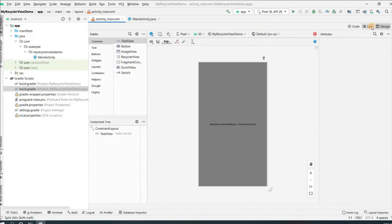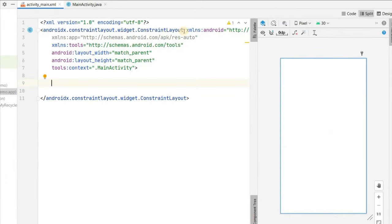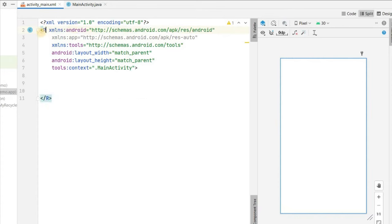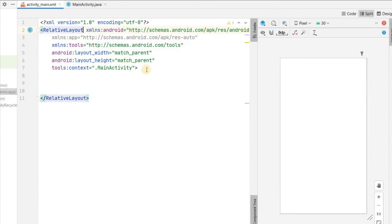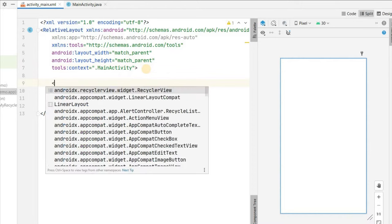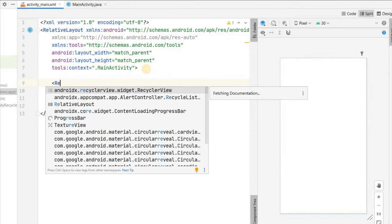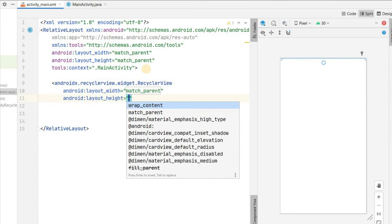Now we can close build.gradle. We'll go to activity_main.xml and click on Split view. Delete the Hello World view, change the ConstraintLayout to RelativeLayout, and add a RecyclerView. Set the RecyclerView width to match_parent and height to wrap_content, and give it the ID 'recycler_view'.